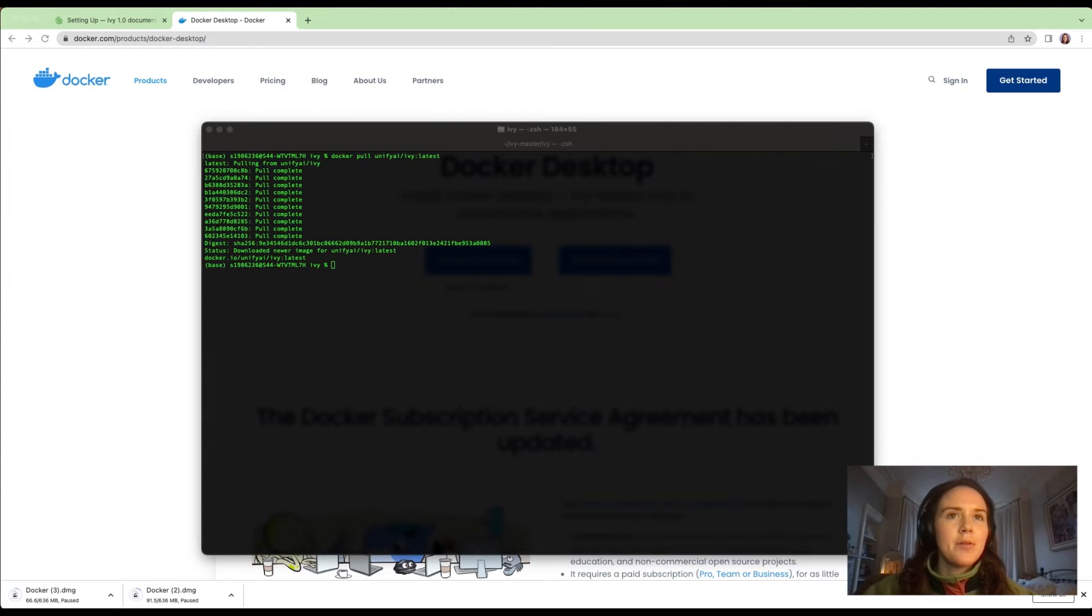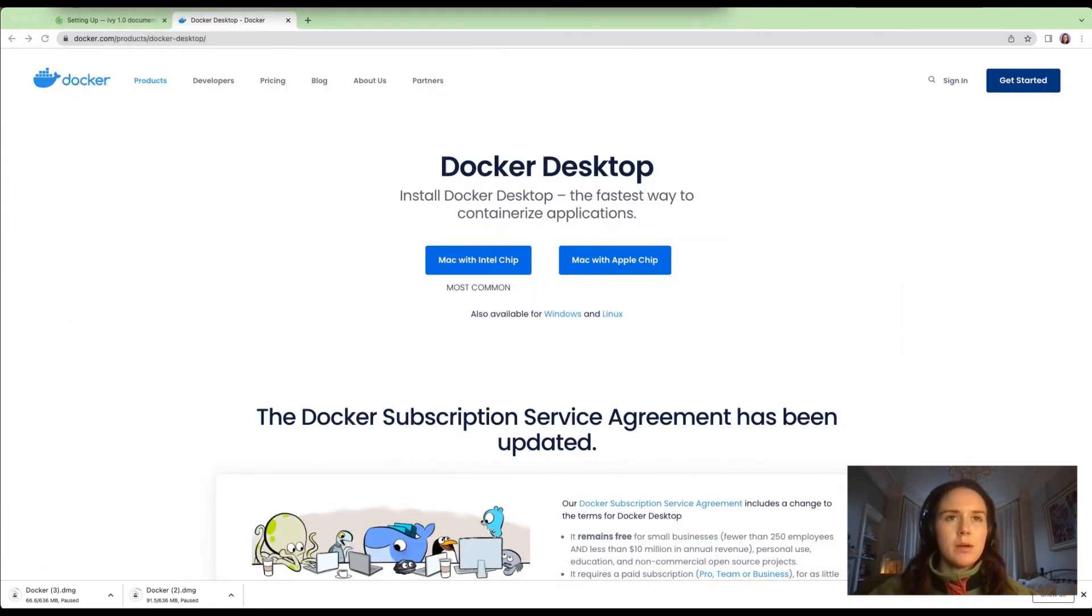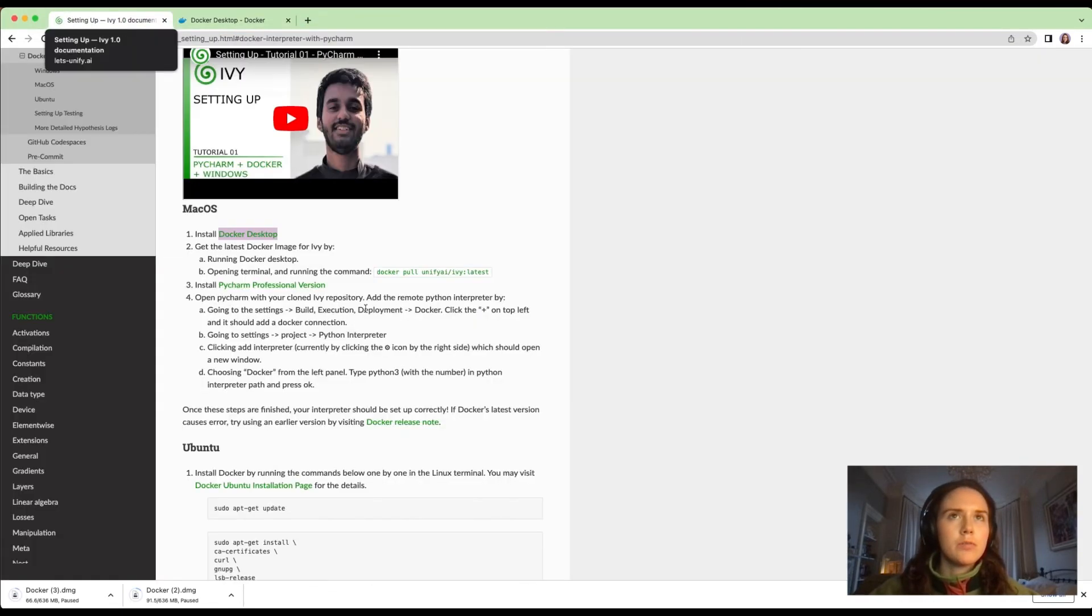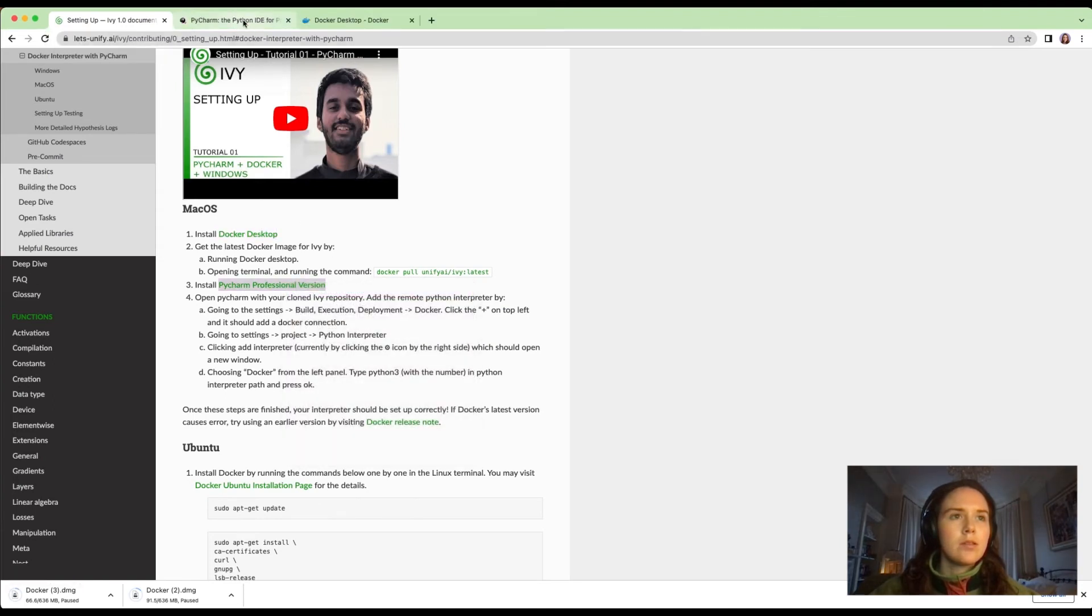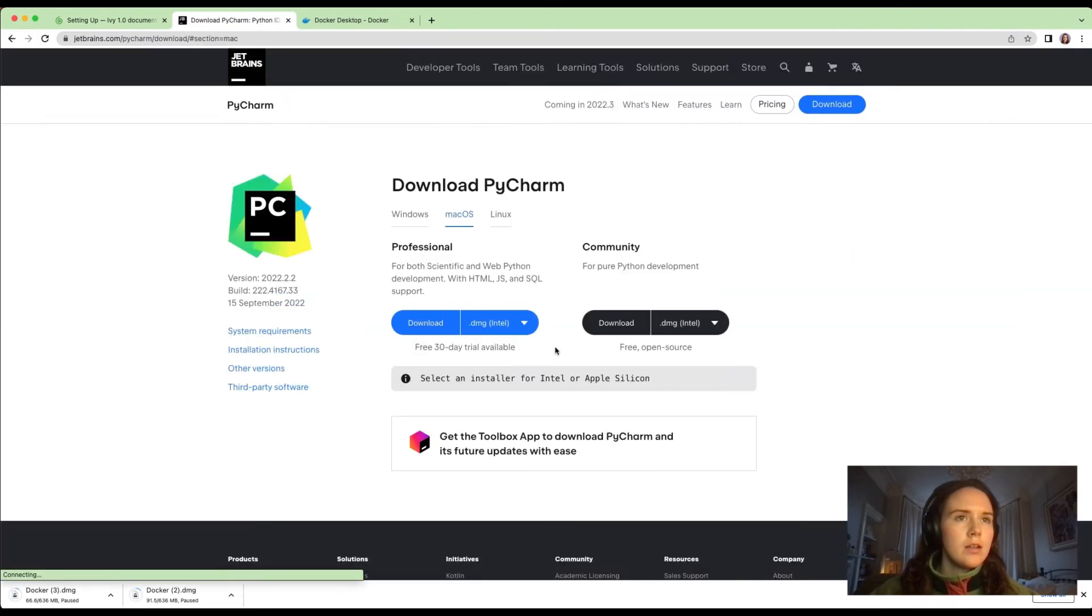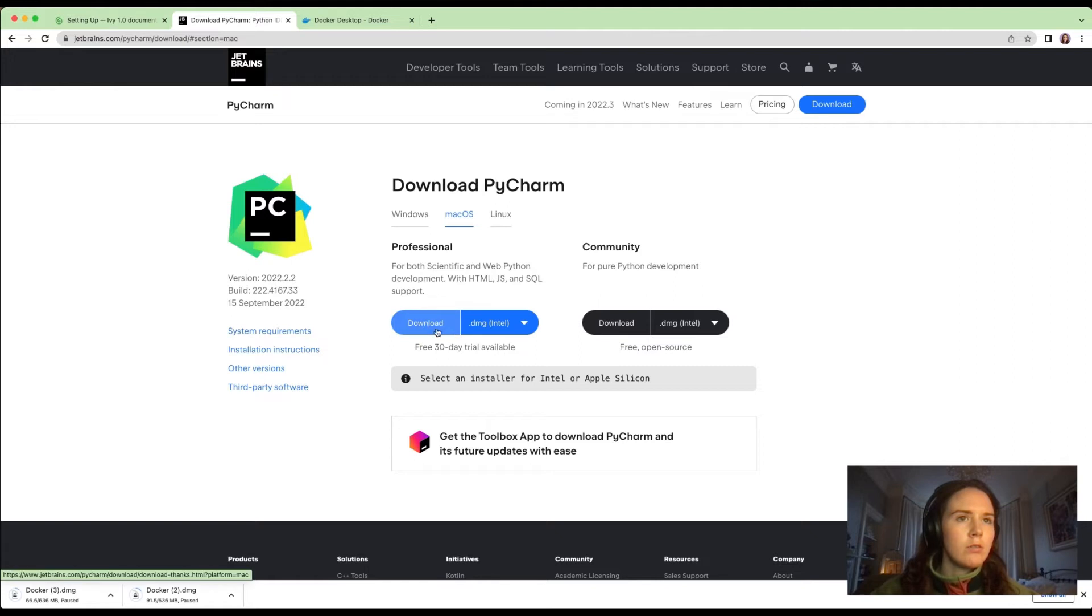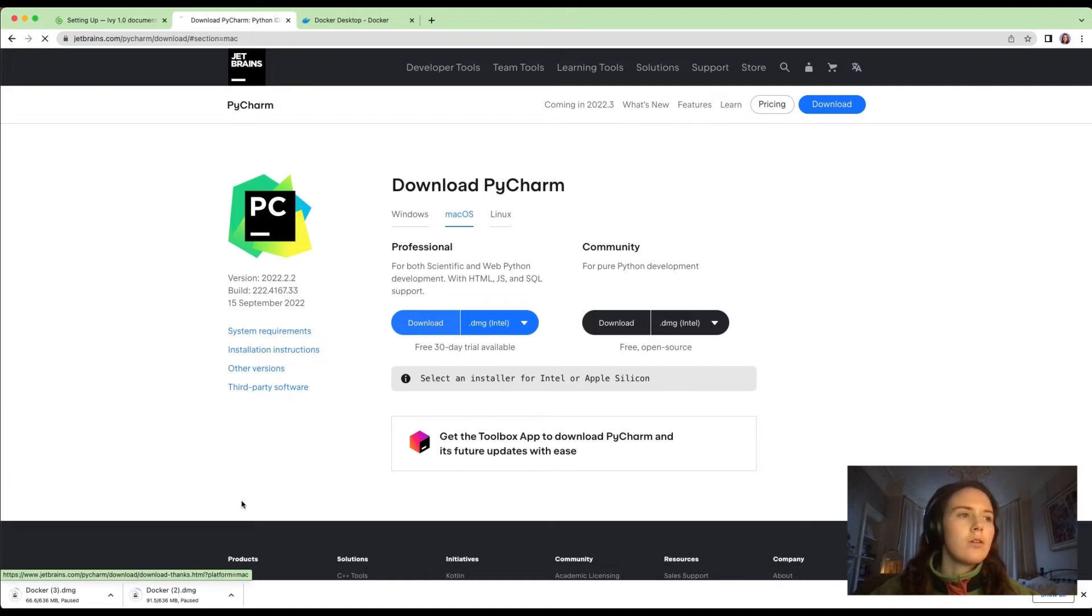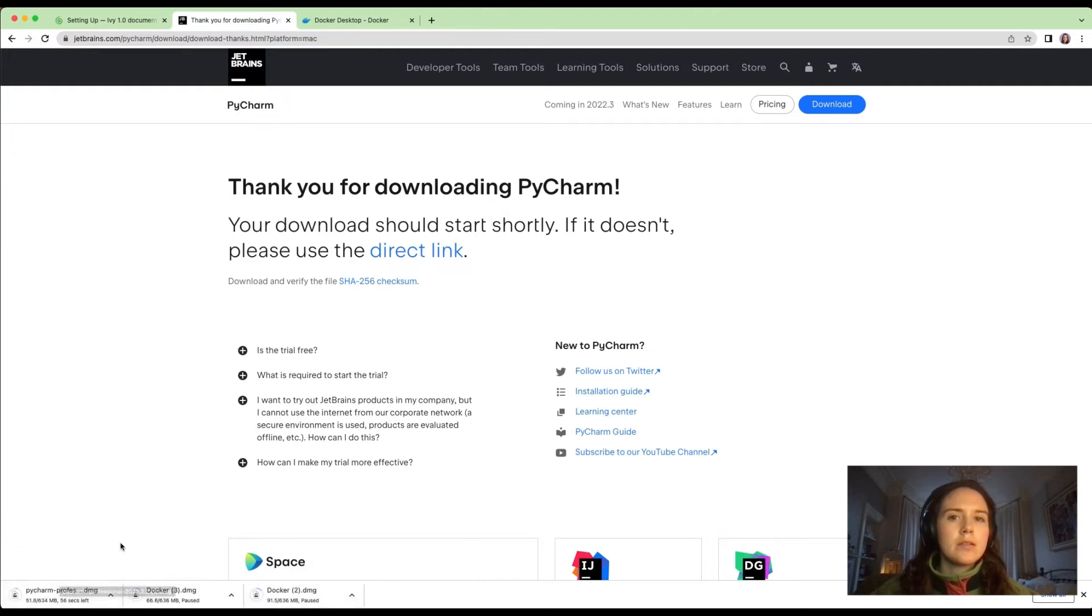Okay, so that's the Ivy Docker image downloaded. The next thing we need to do is install PyCharm, the professional version. Click download. Again, this is for Mac, Intel or Apple chip. Download this free 30-day trial. It'll start at the bottom left hand corner of the screen. This will take just a few seconds, not as long as pulling the Docker image.